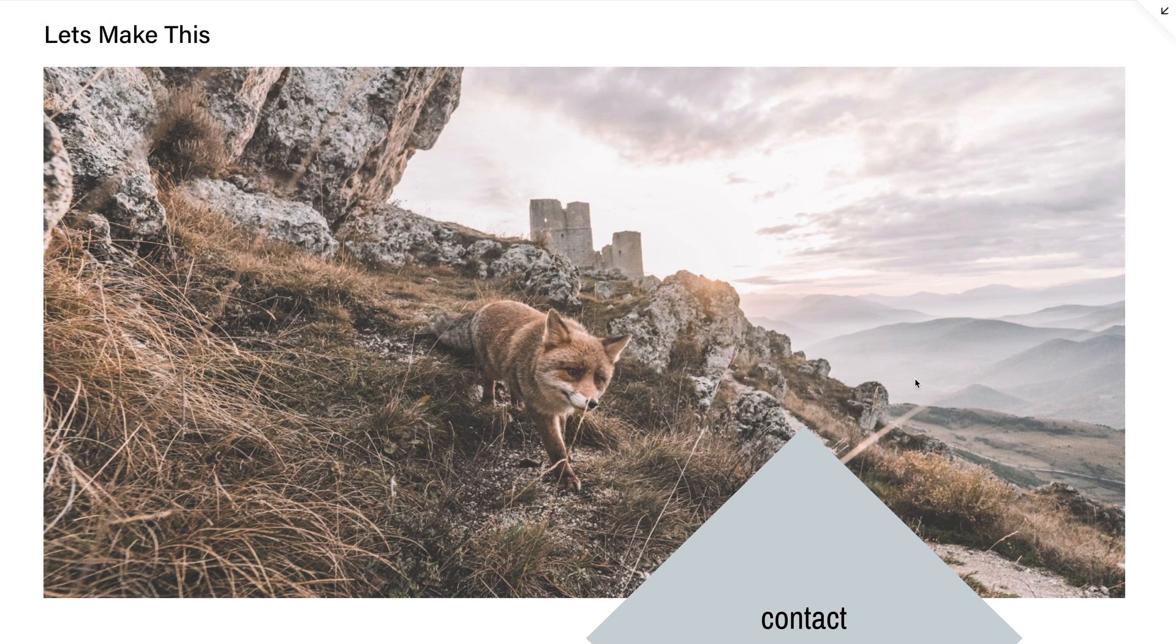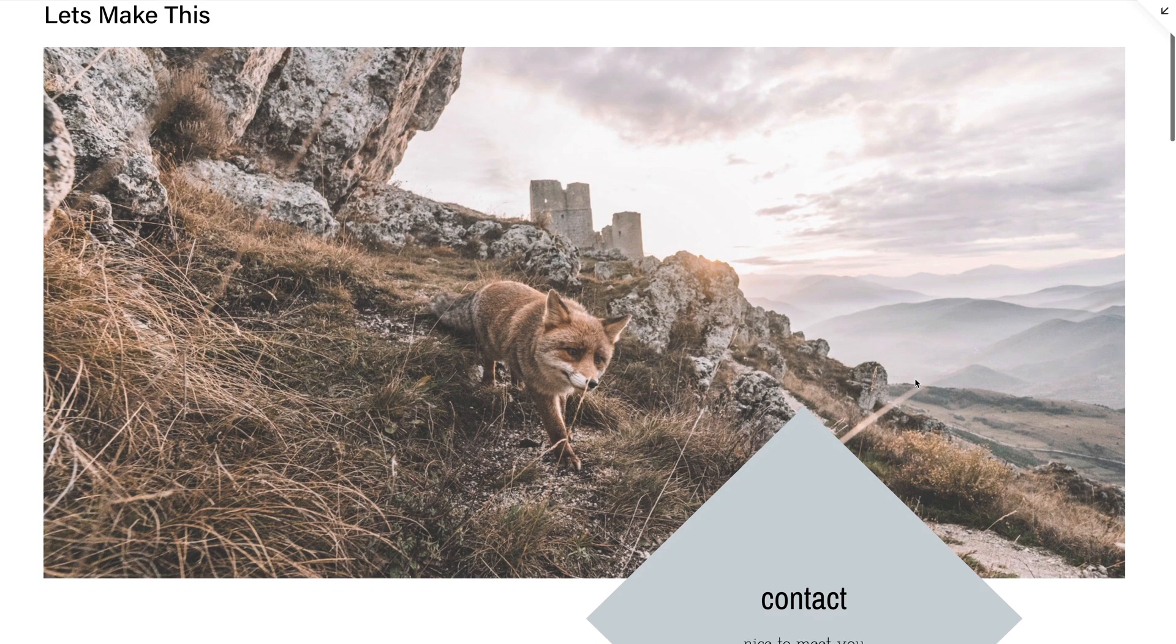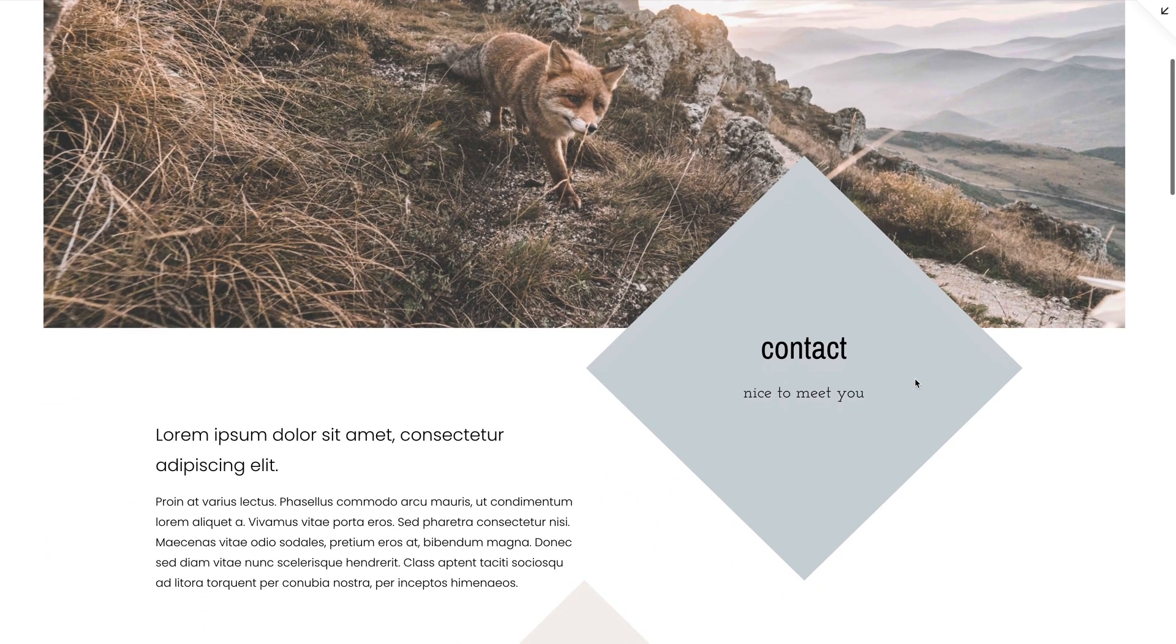Welcome to Let's Make This, step-by-step tutorials where we show you how to make anything on Squarespace using SquareKicker. I'm Hannah from SquareKicker and today we're going to look at adding shapes to enhance your site with unique details and creative layers.